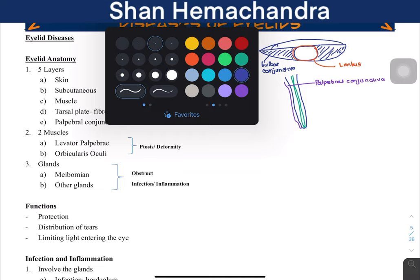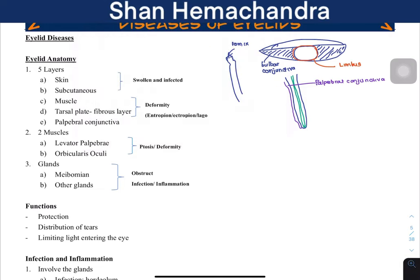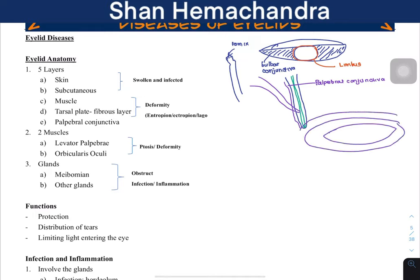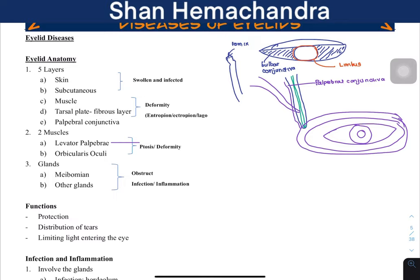Two muscles are involved in the opening and closing of the eye. One muscle attaches to the tarsal plate from within the orbit — it is called the levator palpebrae superiores. The other muscle is present around the eye and is innervated by the facial nerve; it is called the orbicularis oculi. The levator palpebrae, being within the orbital cavity, is innervated by cranial nerve III, and the orbicularis oculi by cranial nerve VII. Always write cranial nerves in Roman numerals.